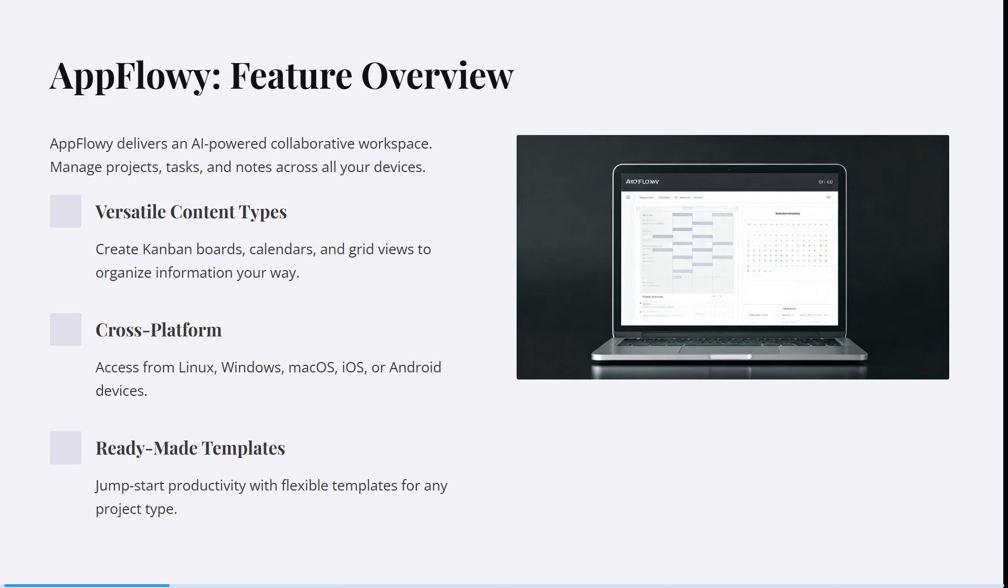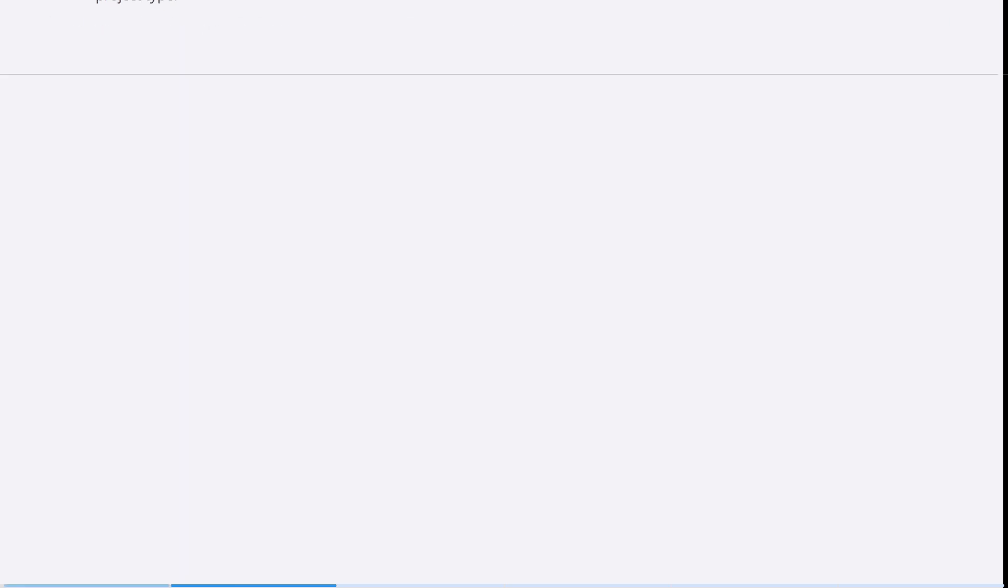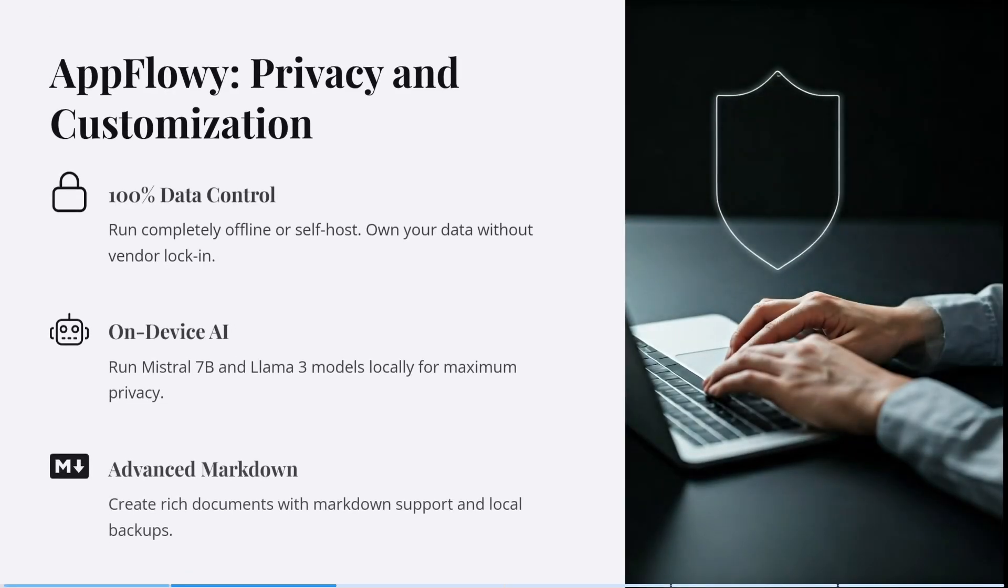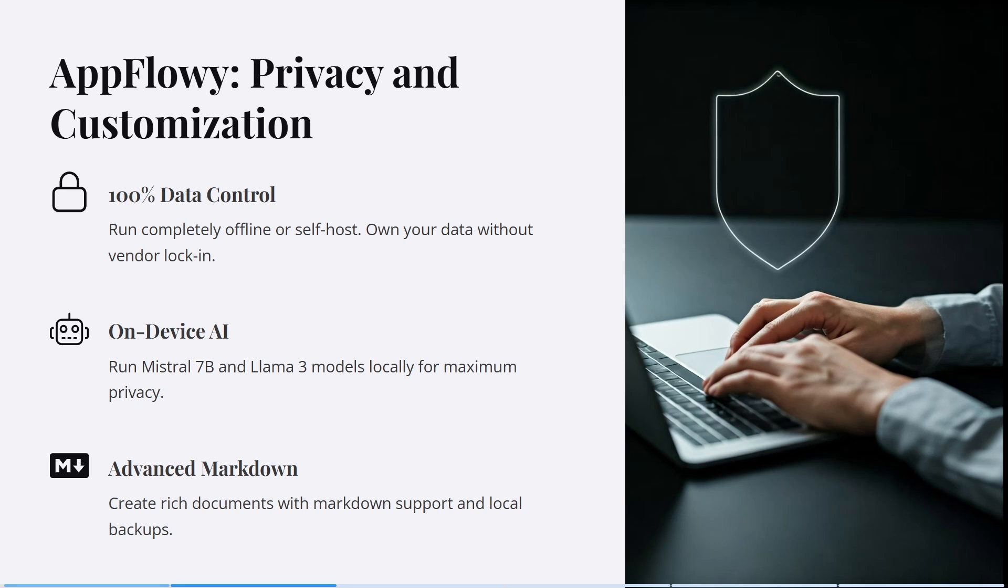If you don't know how to get going, you can look through their template library—they've got awesome templates. You also have 100% control over your data. So if control, security, and privacy are high on your list, AppFlowy is definitely a fantastic app. You can run it completely offline or self-hosted.